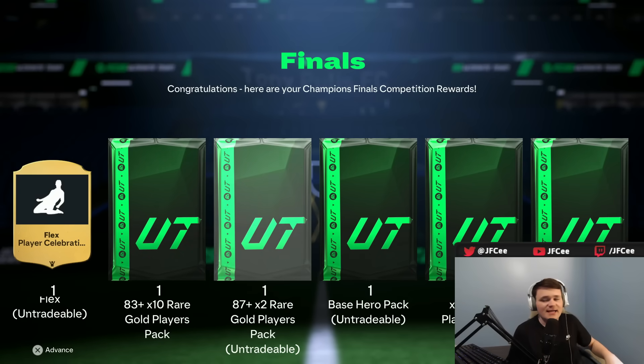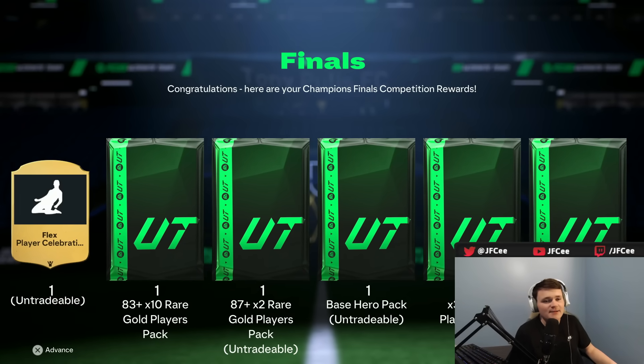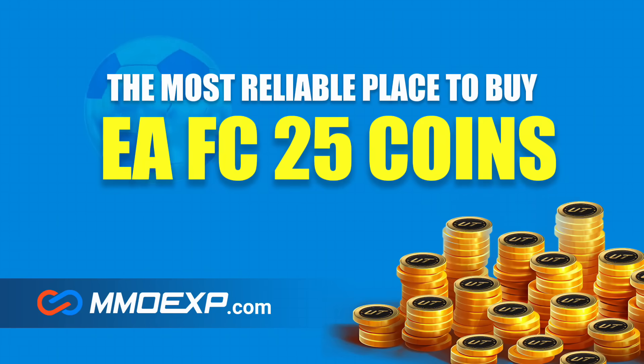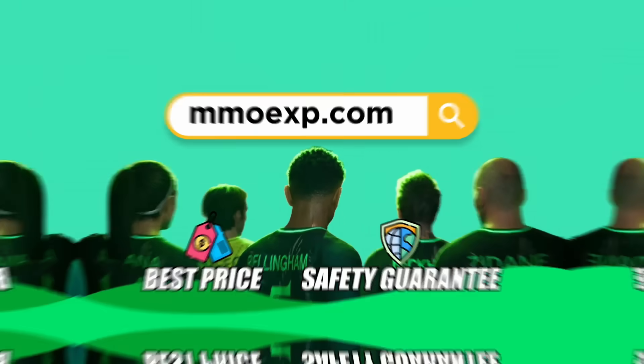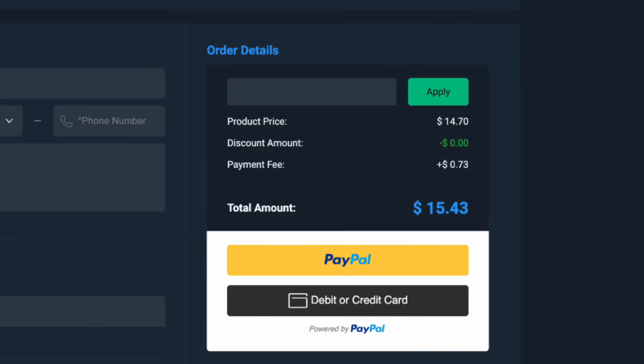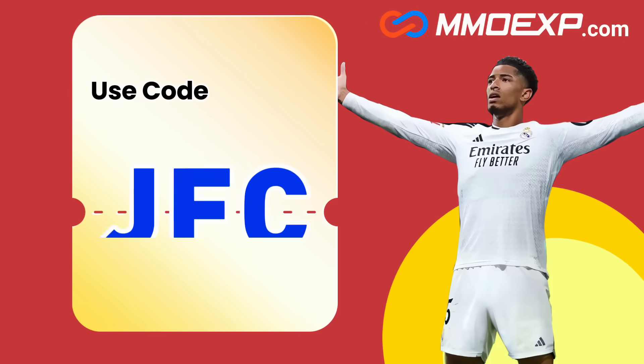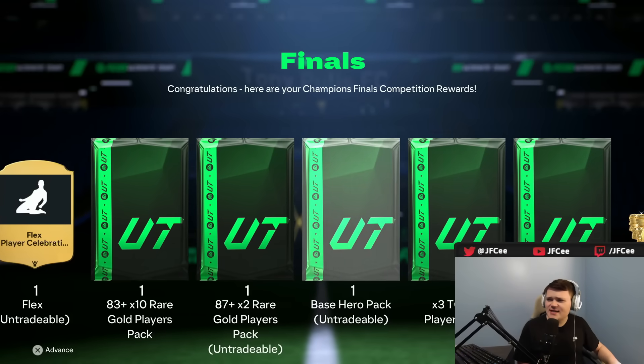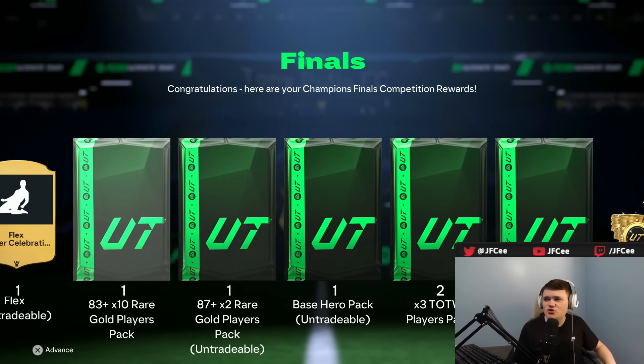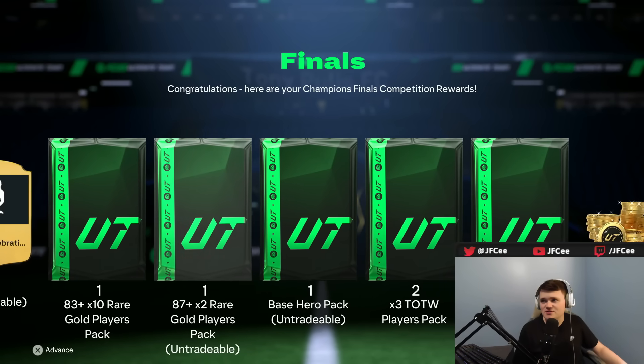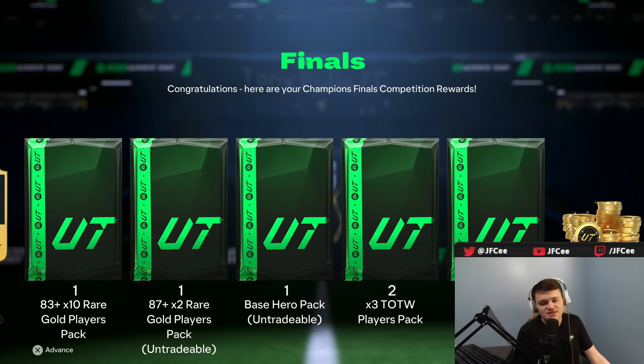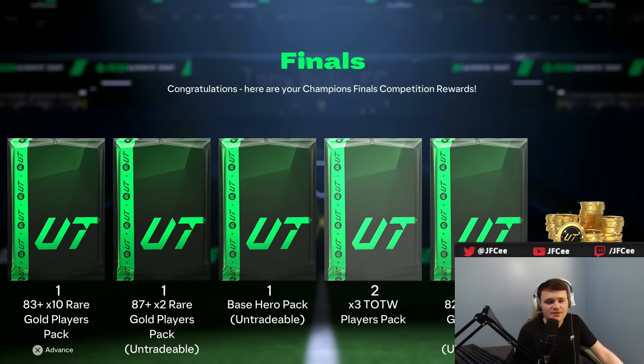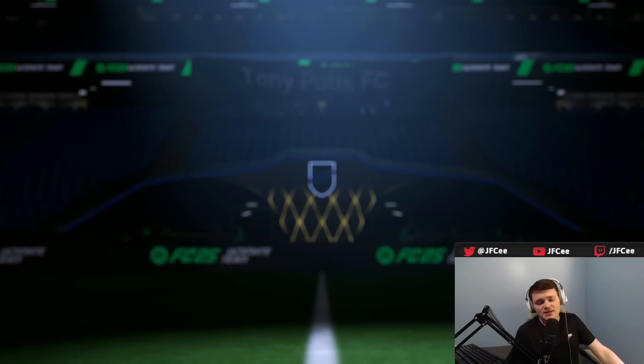We have got an 83 by 10, 87 by two, a base hero pack. If you guys would like to buy coins, you can go to mmoxp.com. There will be a link in the description. They are the cheapest and safest option. You can use my code JFC at checkout for a 5% discount. Two three times team of the week player pack and an 82 by 20, and 80,000 coins. Some really nice rewards here for only 15 games and 12 wins I got.